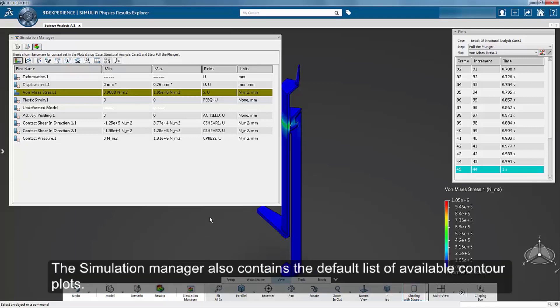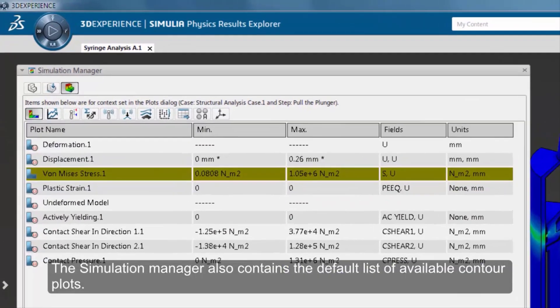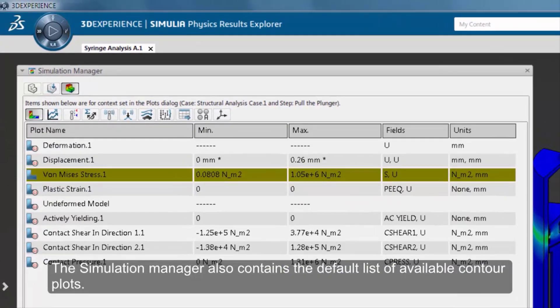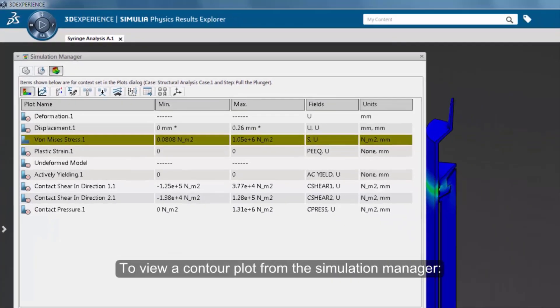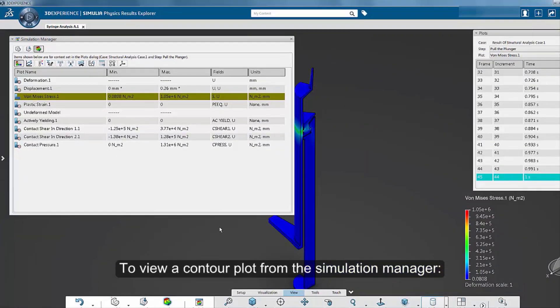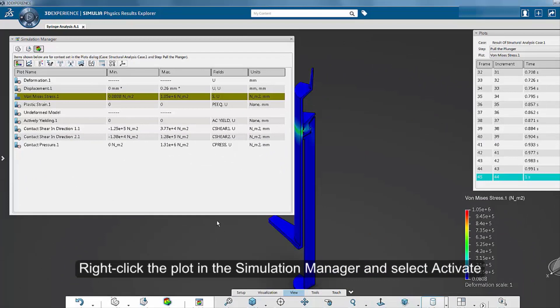The Simulation Manager also contains the default list of available Contour Plots. To view a Contour Plot from the Simulation Manager, right-click the plot and select Activate.